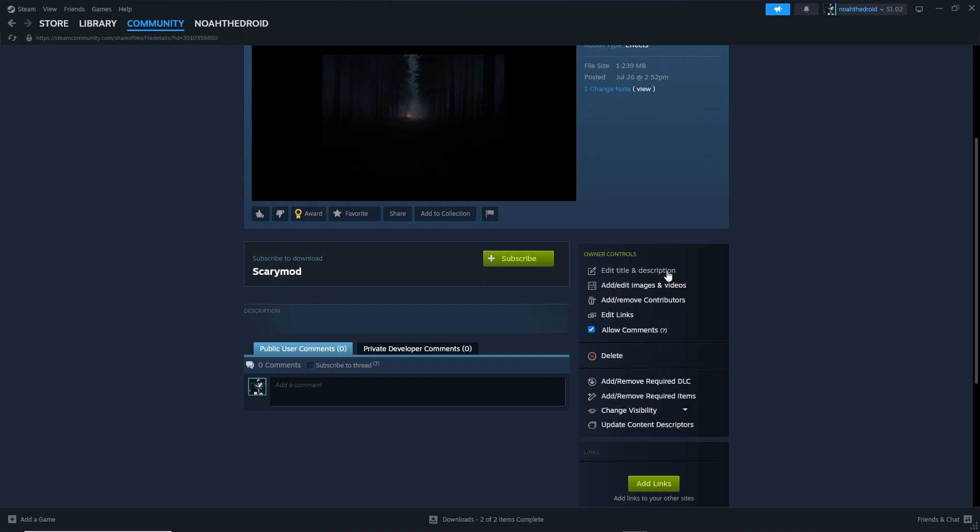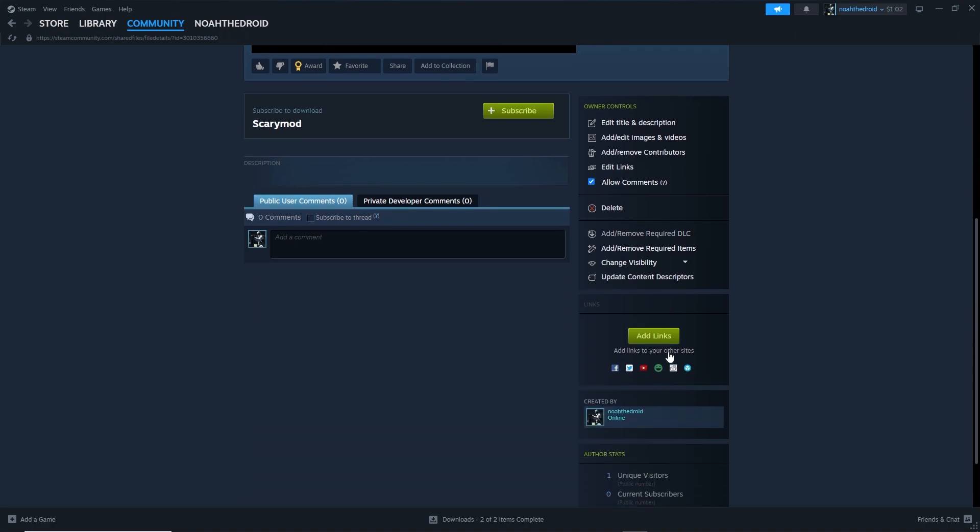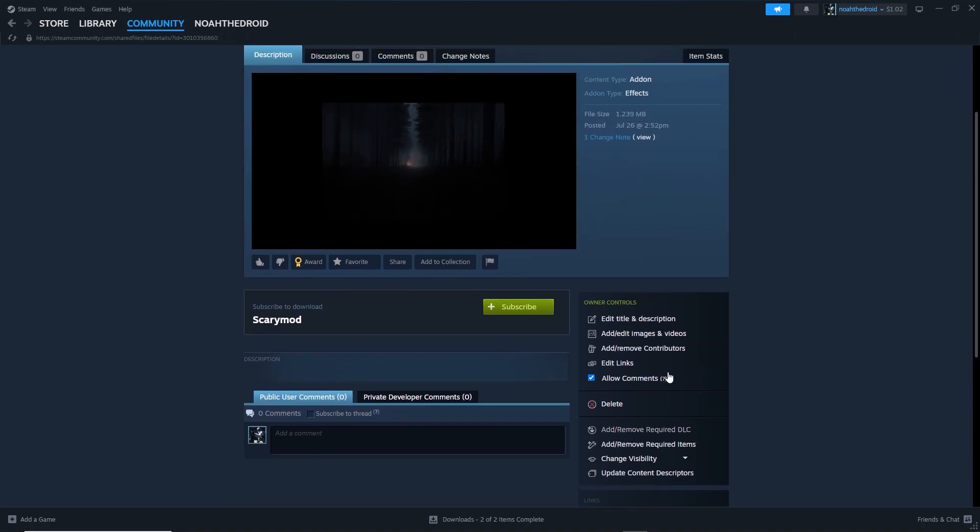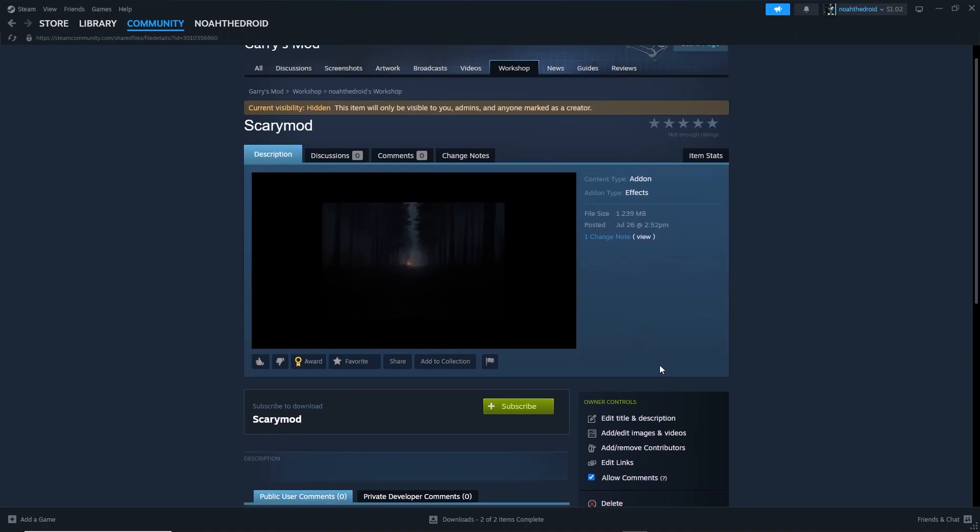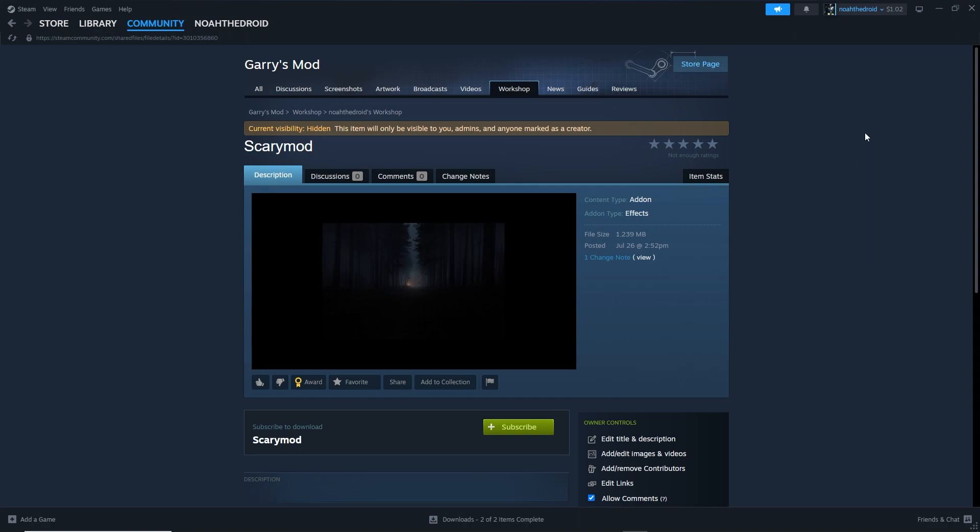You can make any of the other changes to your title, description, edit, add or edit images, videos, so on and so forth. All that stuff. But that's it though. That's how to make a custom player death sound for Gary's Mod, and that's the whole process of how to upload it to the Workshop.